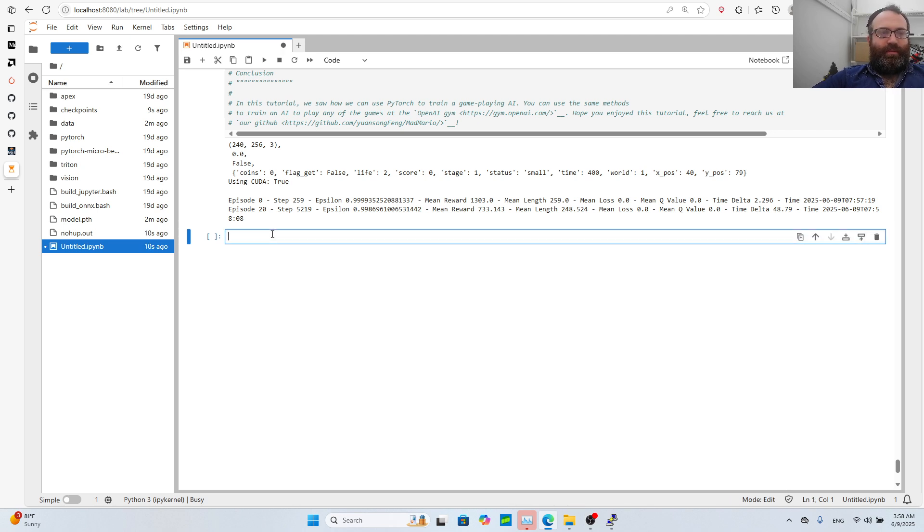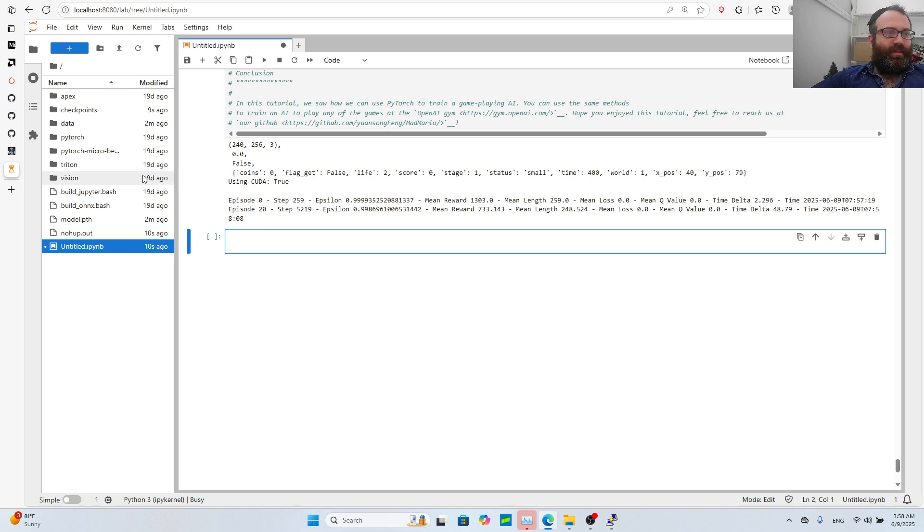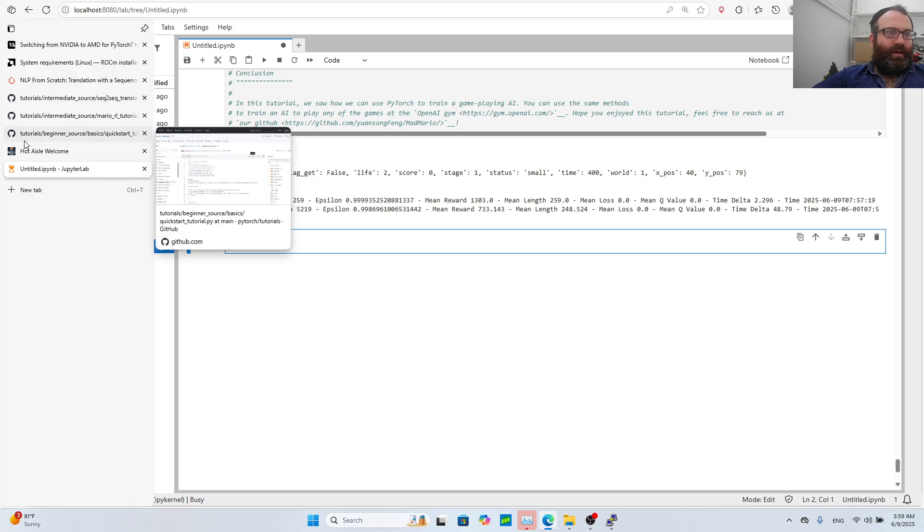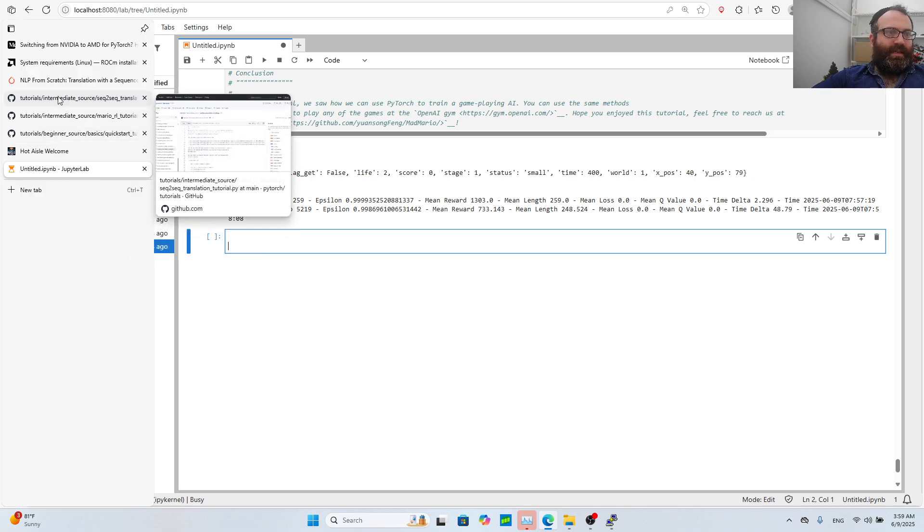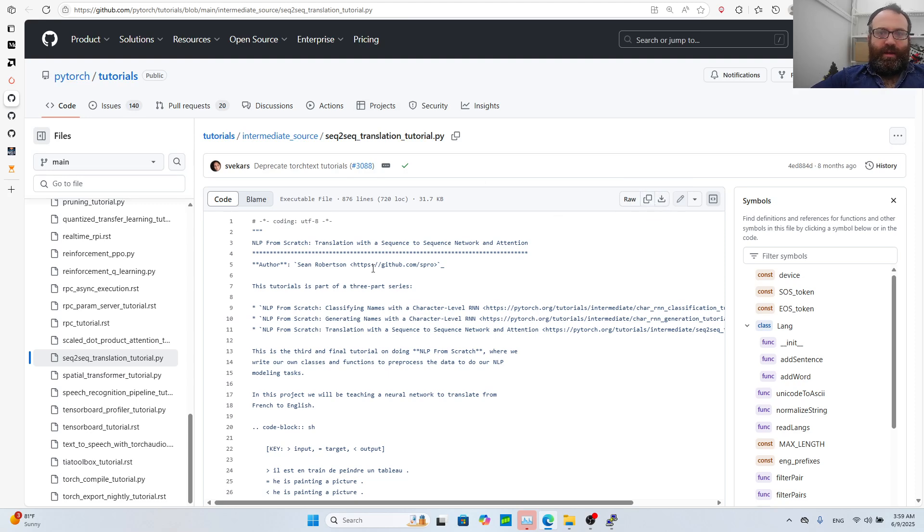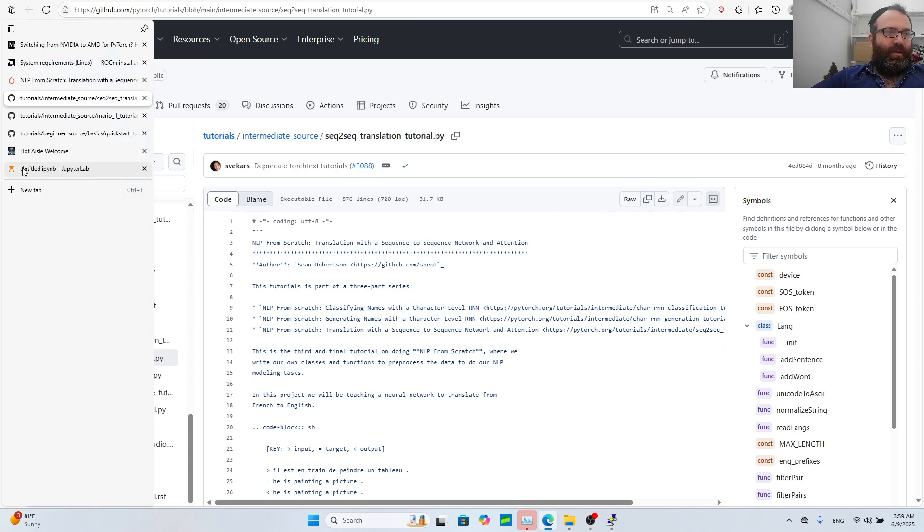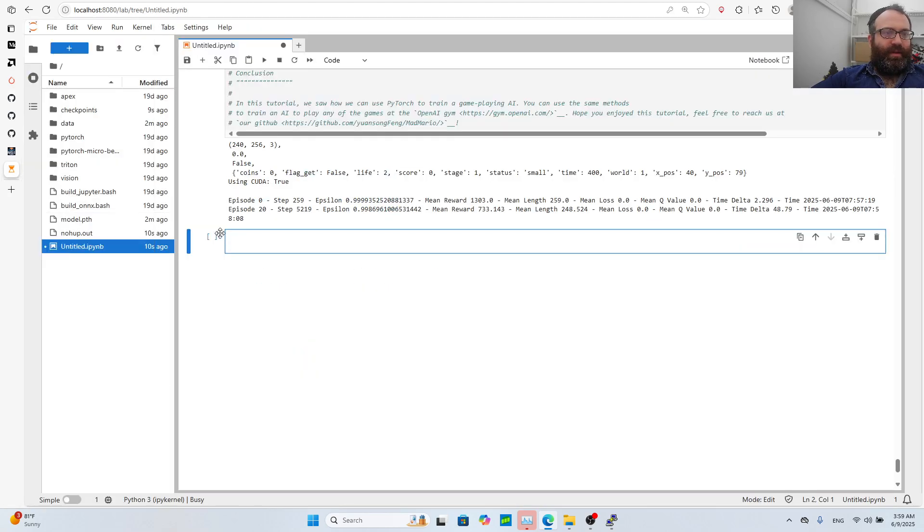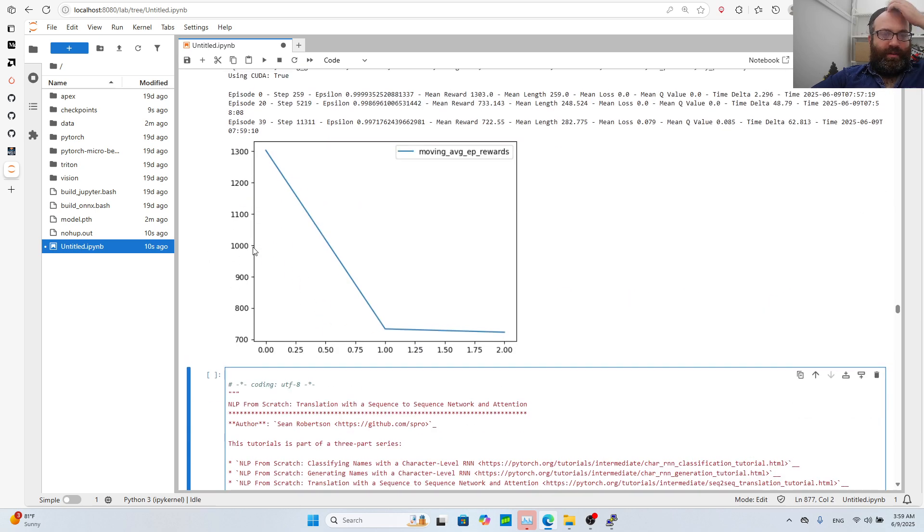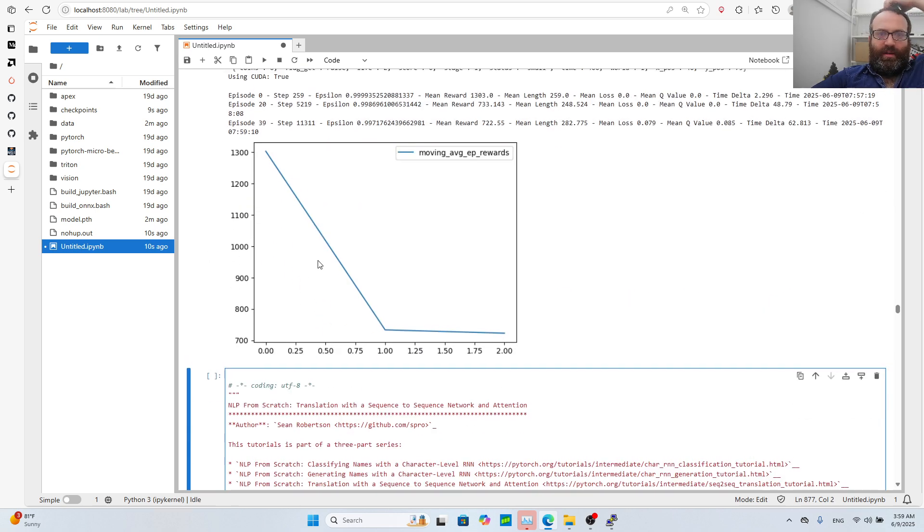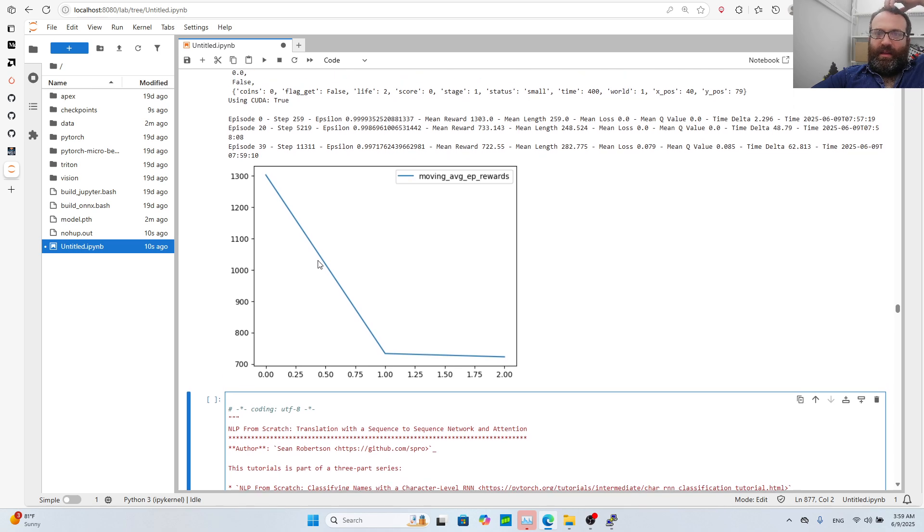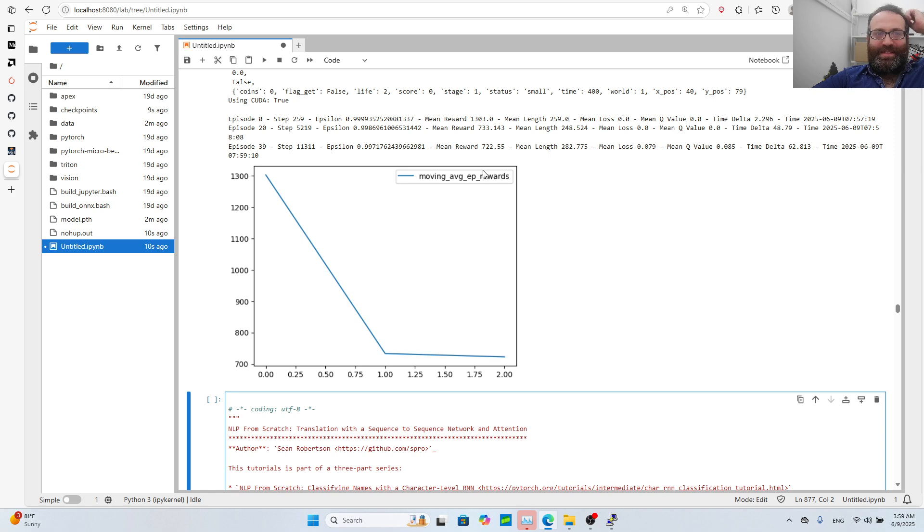If you go to learning PyTorch, you see NLP from scratch. Maybe we'll do the sequence-to-sequence network with attention - it's learning to translate from French to English. To get the full code you can view on GitHub and copy the raw file. Meanwhile it's running, we're at episode 20.